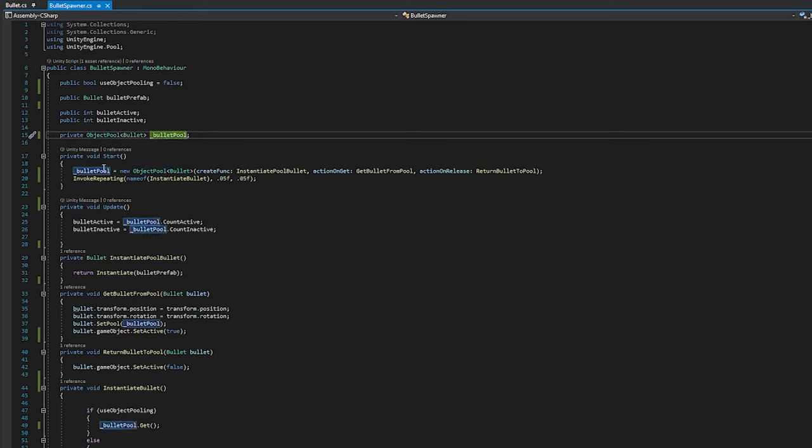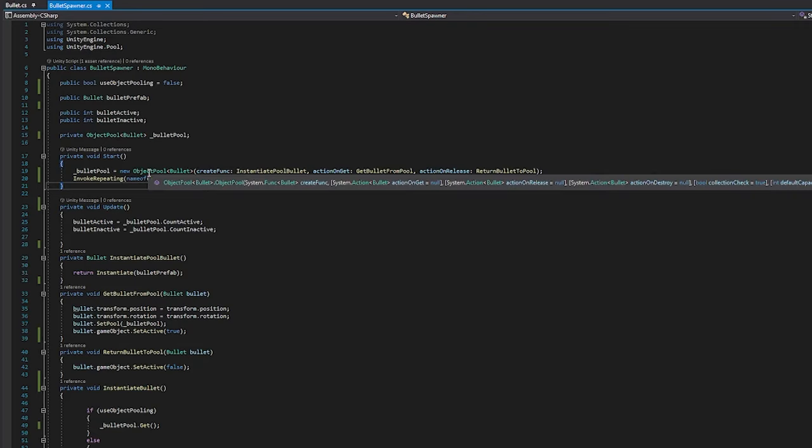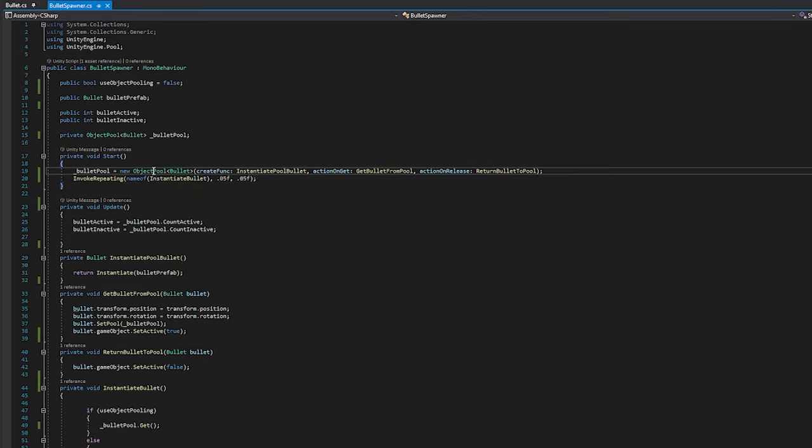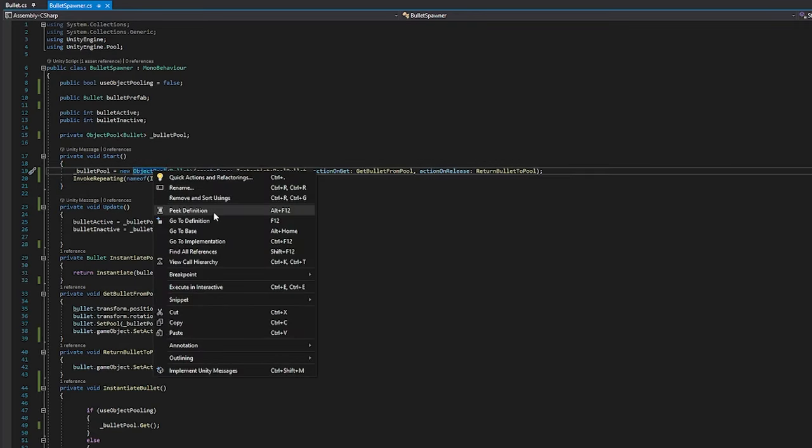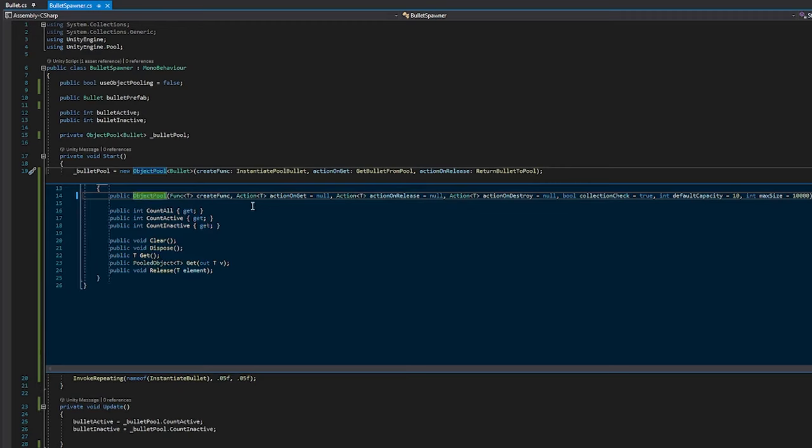And if you see here, this is where I instantiate it, or this is where I construct it. This is where I build it, is this line right here. To see all the things that we can actually do with an object pool, or if I peek at the definition here by right-clicking peak definition, you can see that it has a few things in the constructor that we can feed it. It can have a create function.